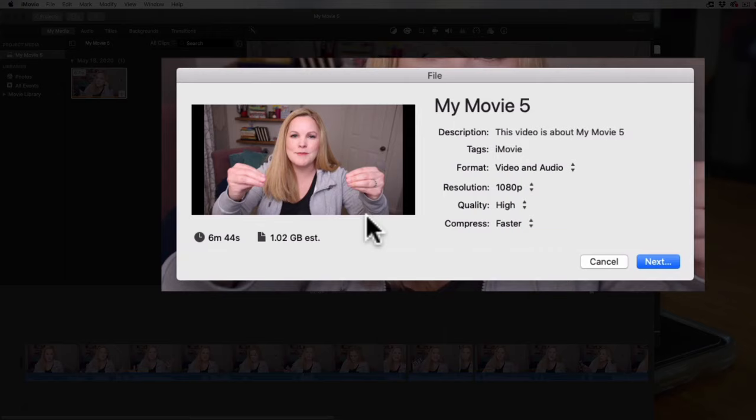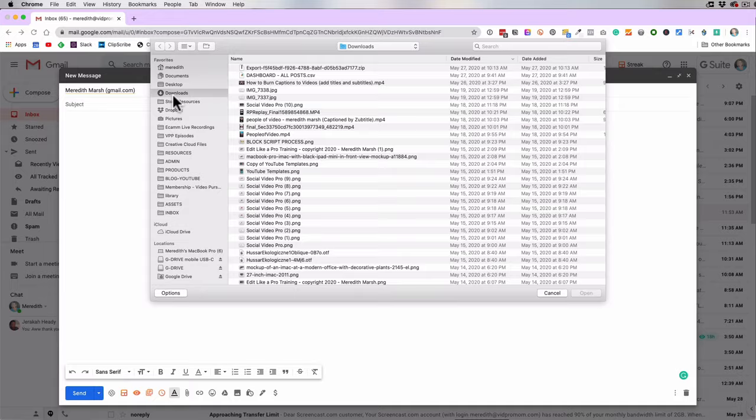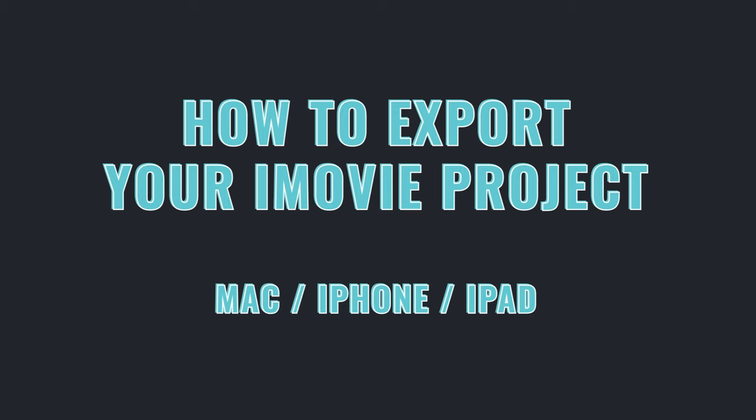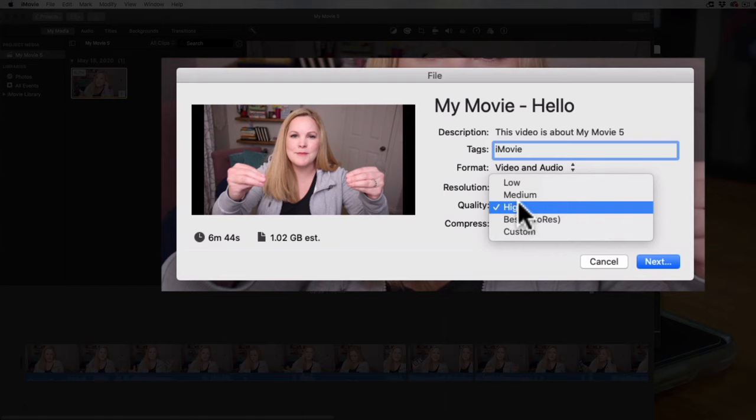Are you ready to save and export your iMovie project so that you can upload it to social media, save it to a thumb drive, or even email it to somebody? You came to the right place because that's exactly what I'm going to show you here in this video. I'm going to show you how to do it on your Mac and also how to save and export your iMovie projects from your phone or your iPad. There are a couple of really simple mistakes I want you to watch out for, and I'll point those out as we go. This step-by-step tutorial is quick and easy and perfect for beginners.